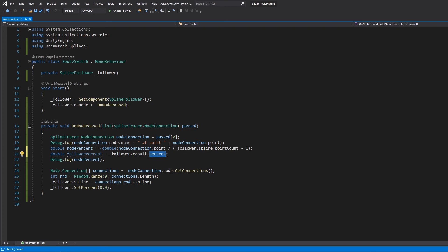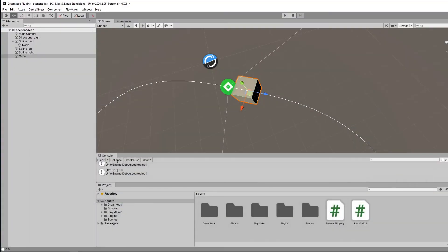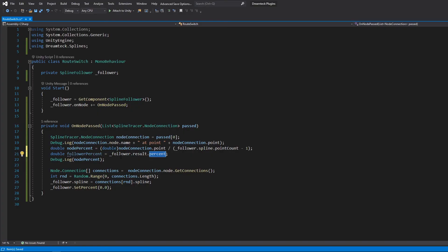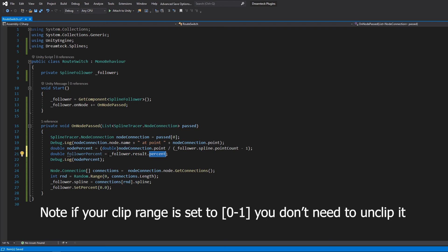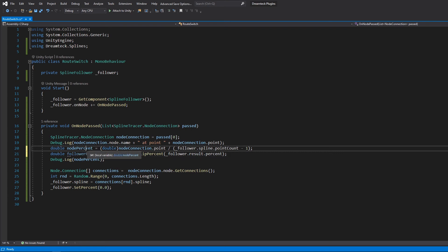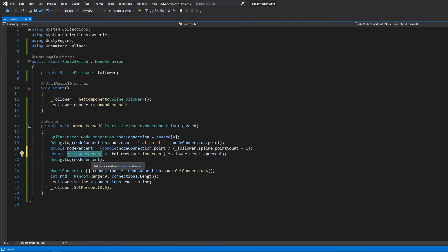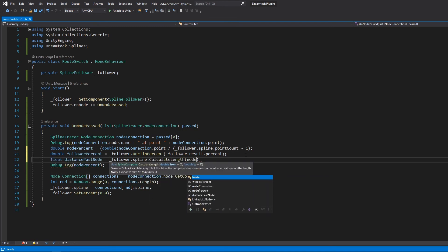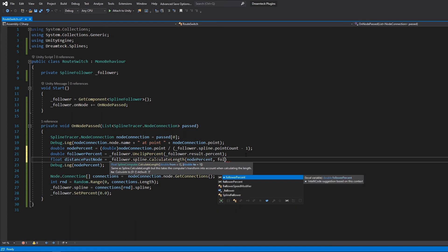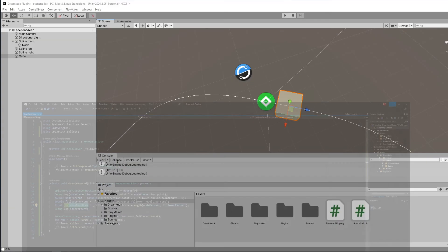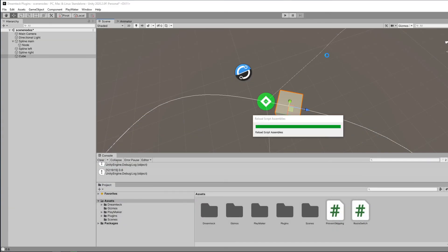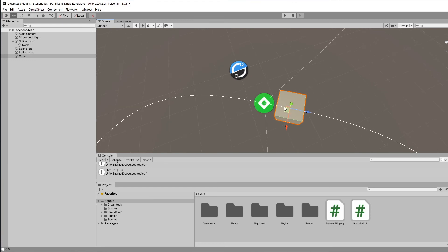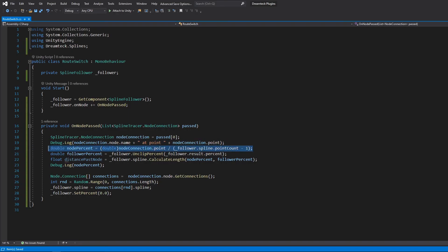However keep in mind that result.percent will be a percent local to the clip range of the follower. So in order to translate this to global spline percentage we can call a handy method called UnclipPercent. We also have the ClipPercent method which is going to do the opposite. It's going to take global spline percentage and convert it to the percentage inside the clip range of the follower. And so now that we have the node percent along the spline and the follower percent along the spline we can actually calculate the distance between them in world units. We can do so using the CalculateLength method. And so now that we have the distance we also need to find the node percent of the new spline. So in this case the node percent for the spline left and right is going to be 0 and the node percent for the main spline is going to be 60 or 0.6.